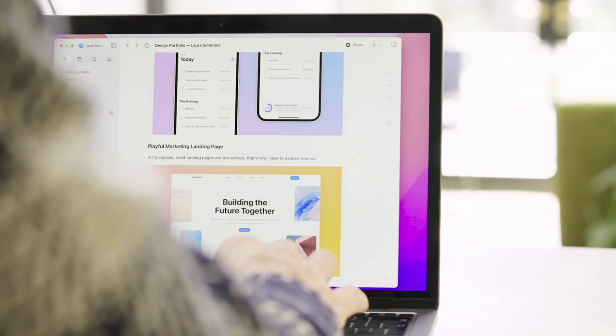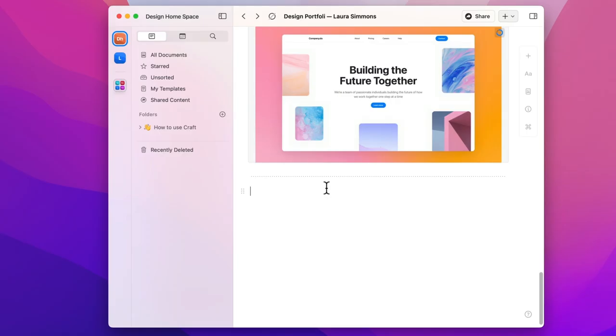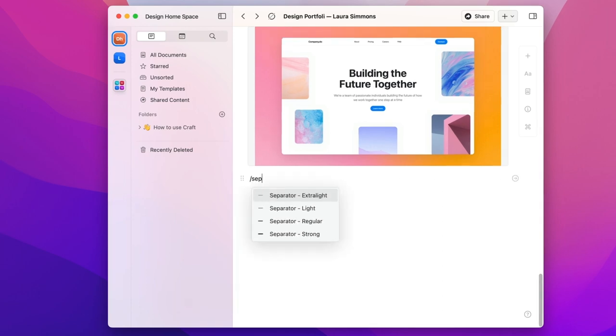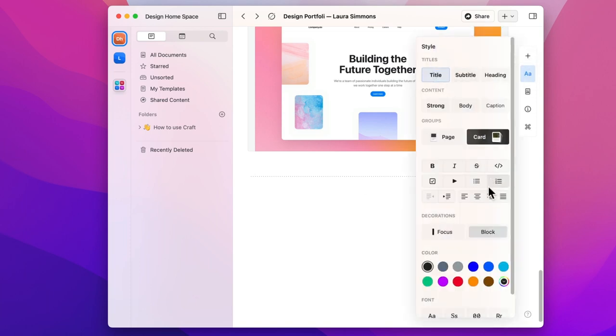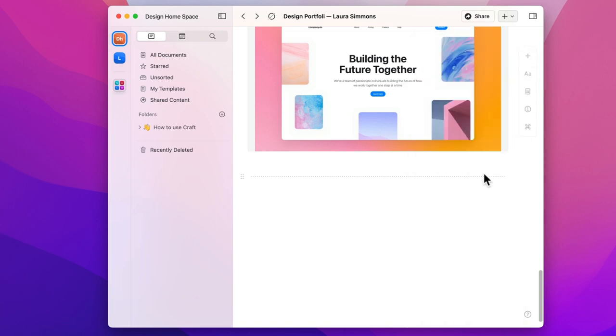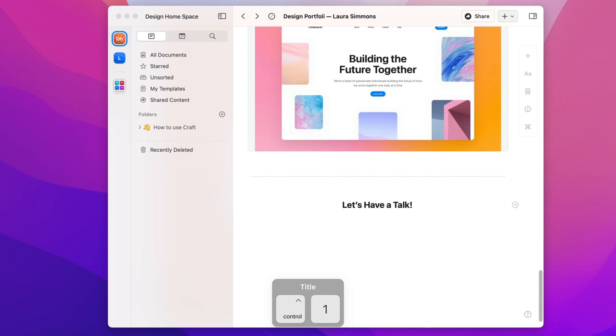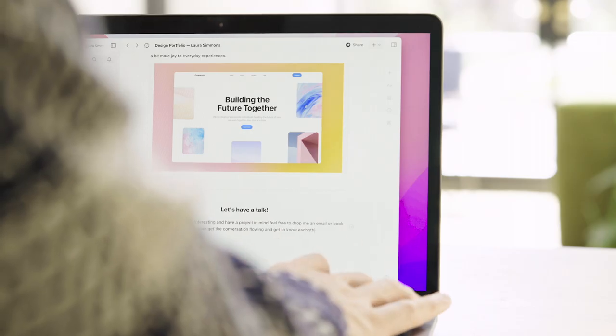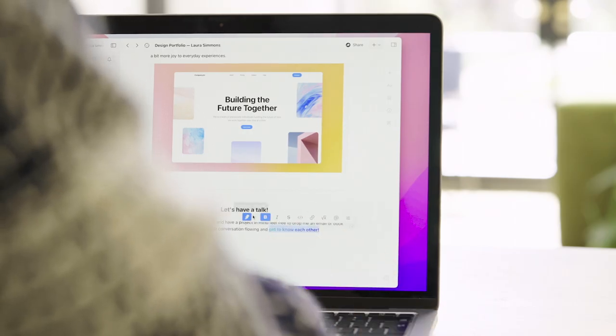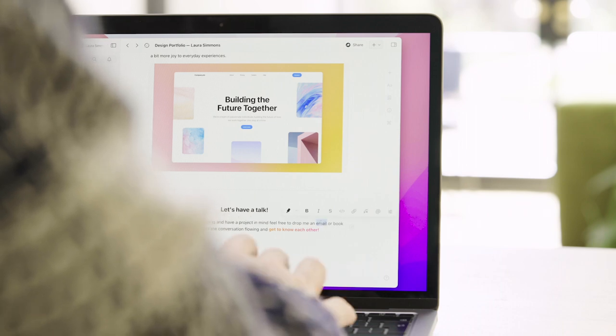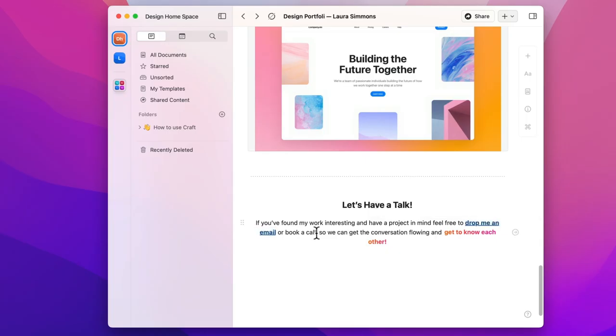Now we're going to finish up in the same way we started by adding lots of ways to contact Laura so all her new potential clients can book her. You should be pros at adding separators by now. We'll set some text again to make this section stand out. Add a title ctrl 1 and now a sentence. Let's go in and highlight that last part.